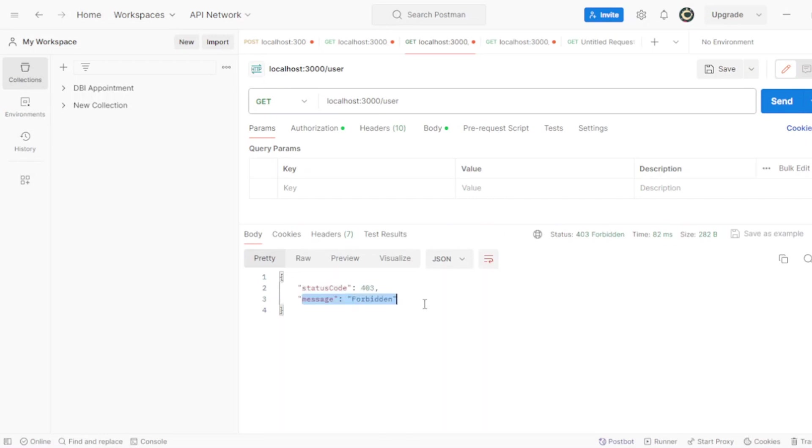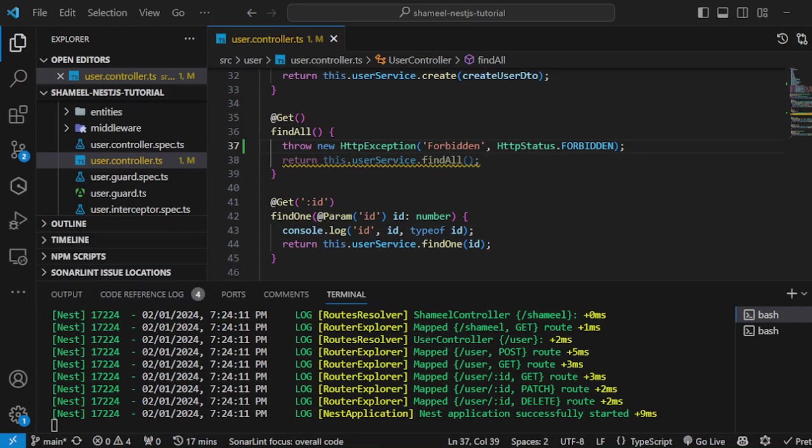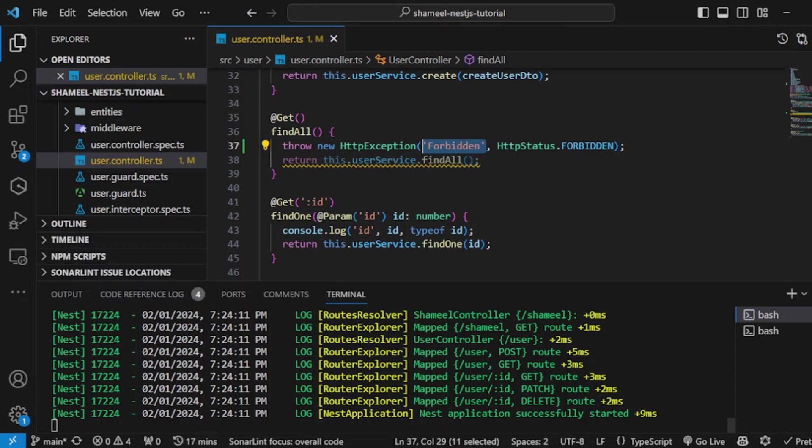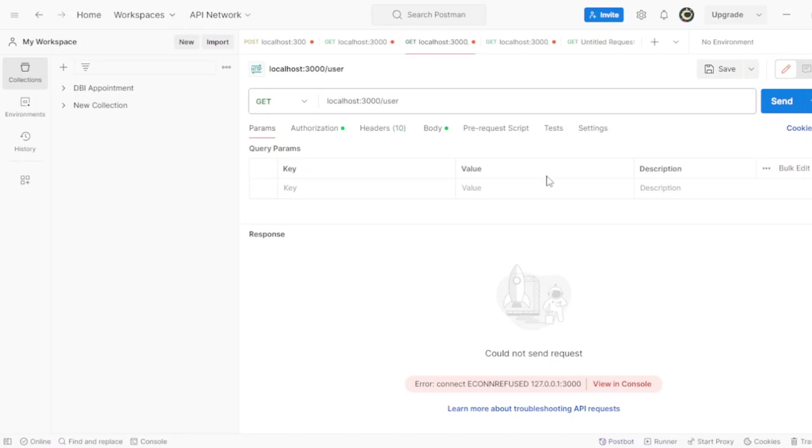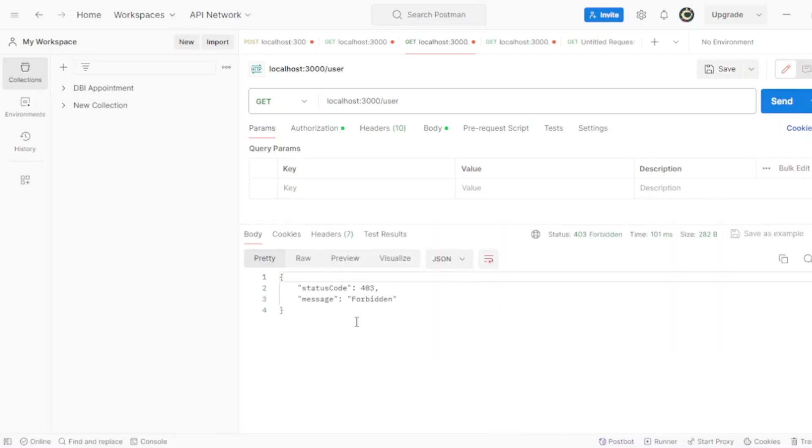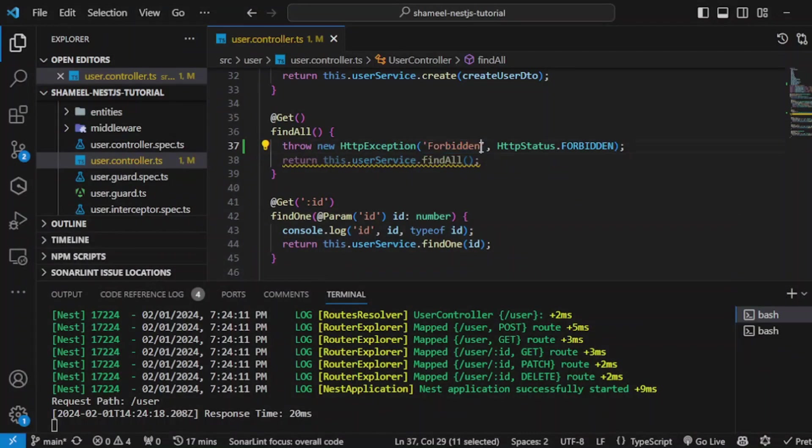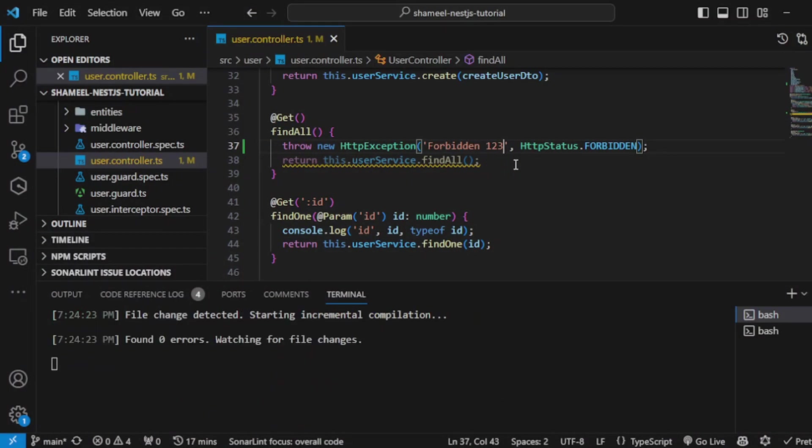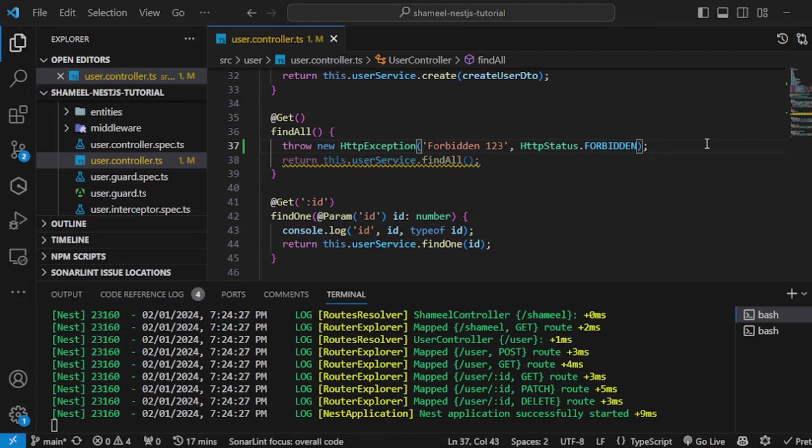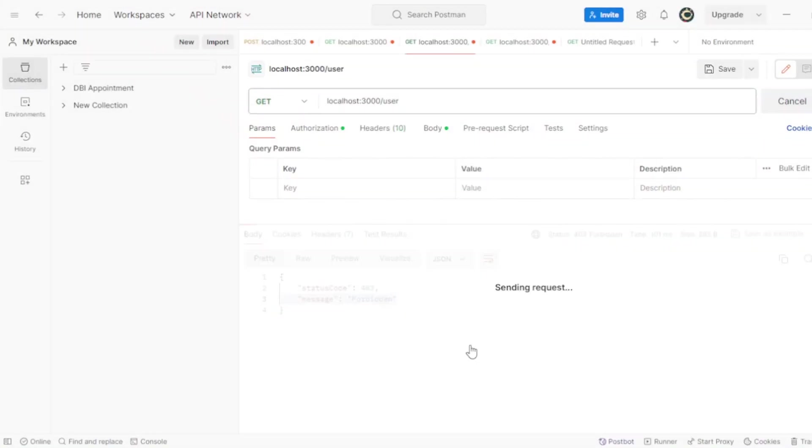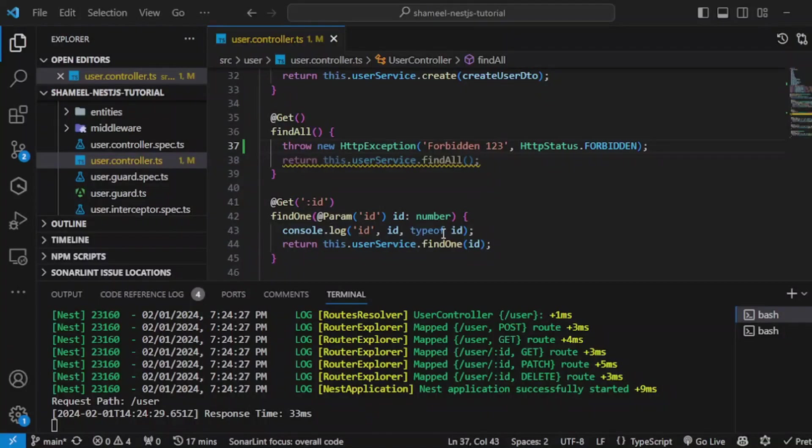Whatever string you send here, it will be received as the message. We can send anything here as we want. If you hit save here, it will be sent as 'forbidden one two three'. Let me show you. Other than that, you can also choose to send an object here like this.